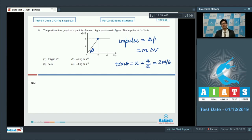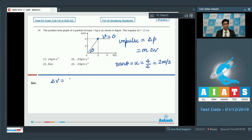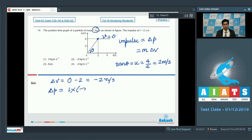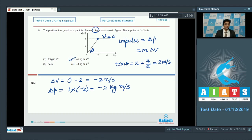After 2 seconds, the position-time graph is a straight line parallel to the time axis, so the final velocity is zero. The change in velocity is final minus initial: 0 minus 2 equals minus 2 meter per second. With mass 1 kg, delta p equals 1 multiplied by minus 2, giving minus 2 kg meter per second. The correct answer is option number 2.